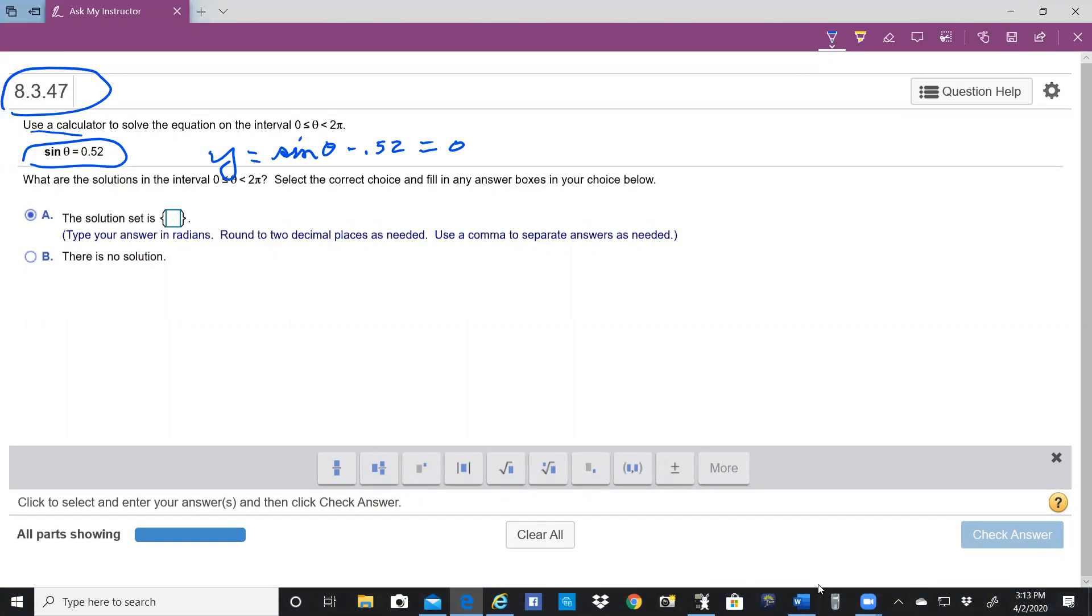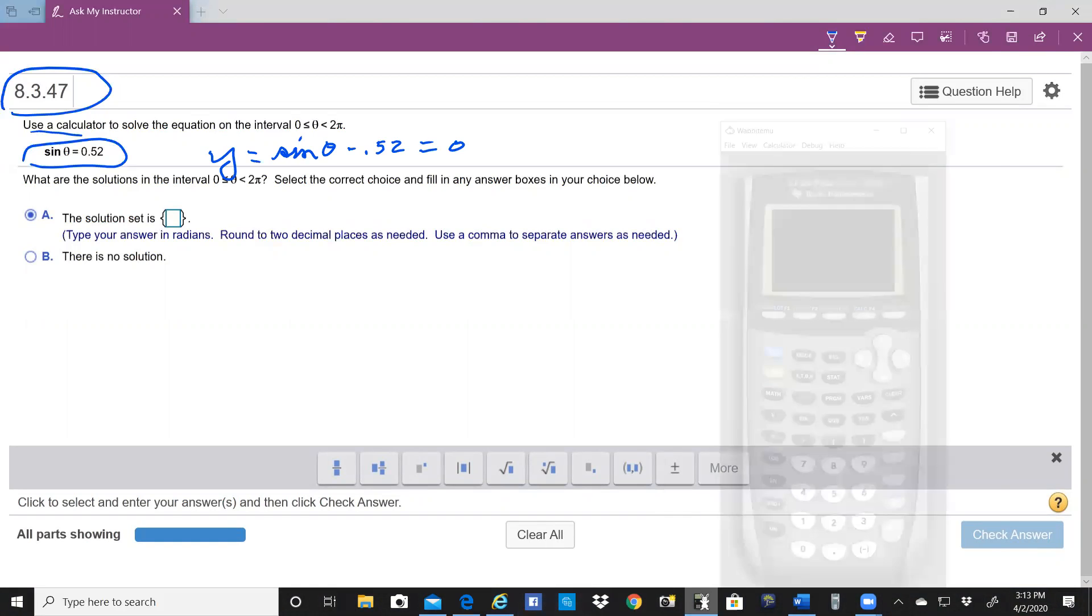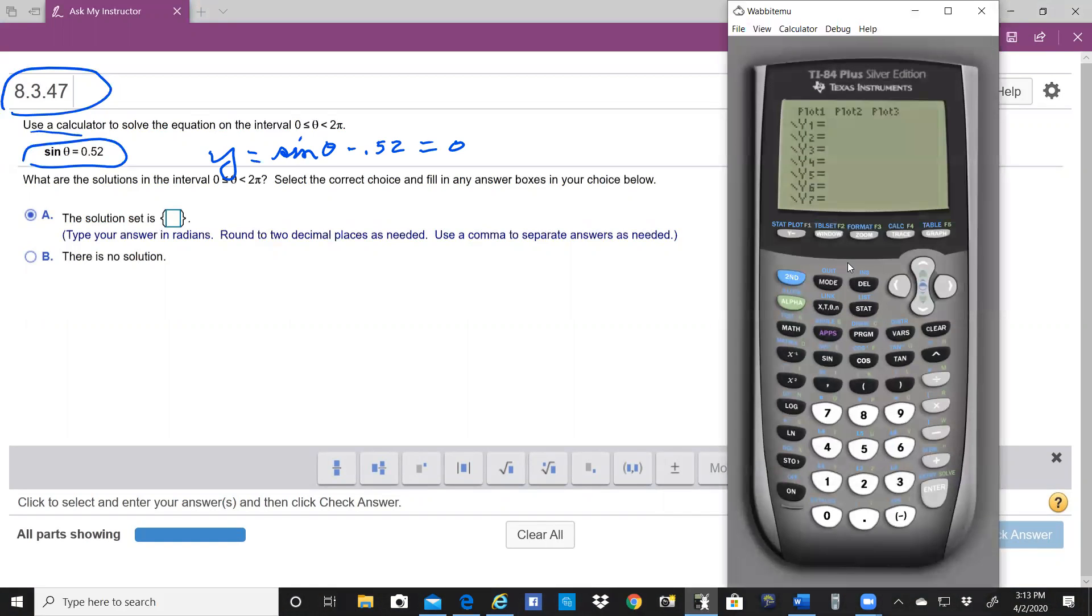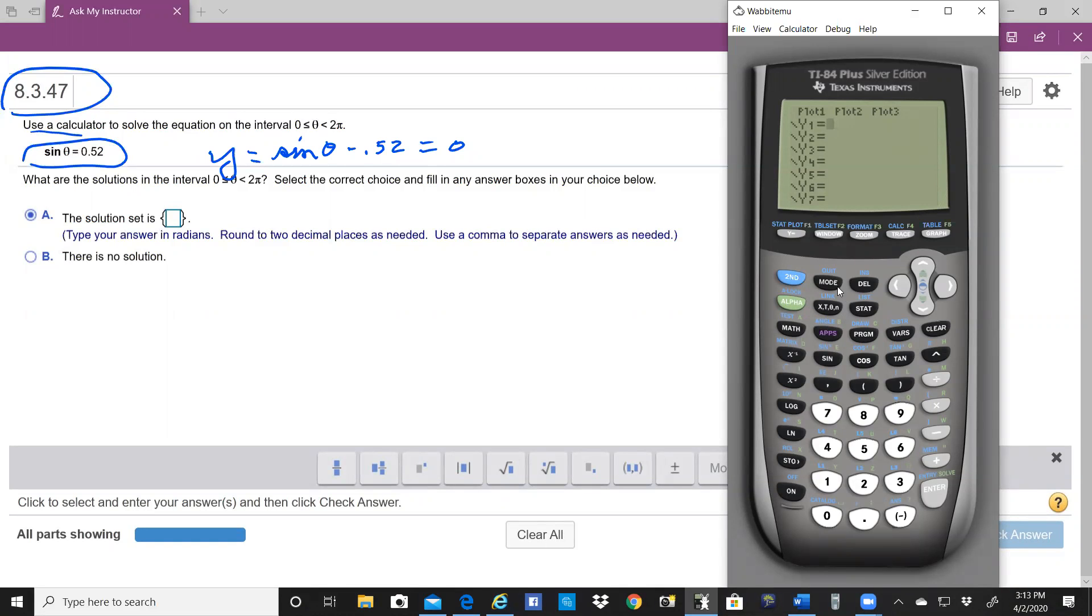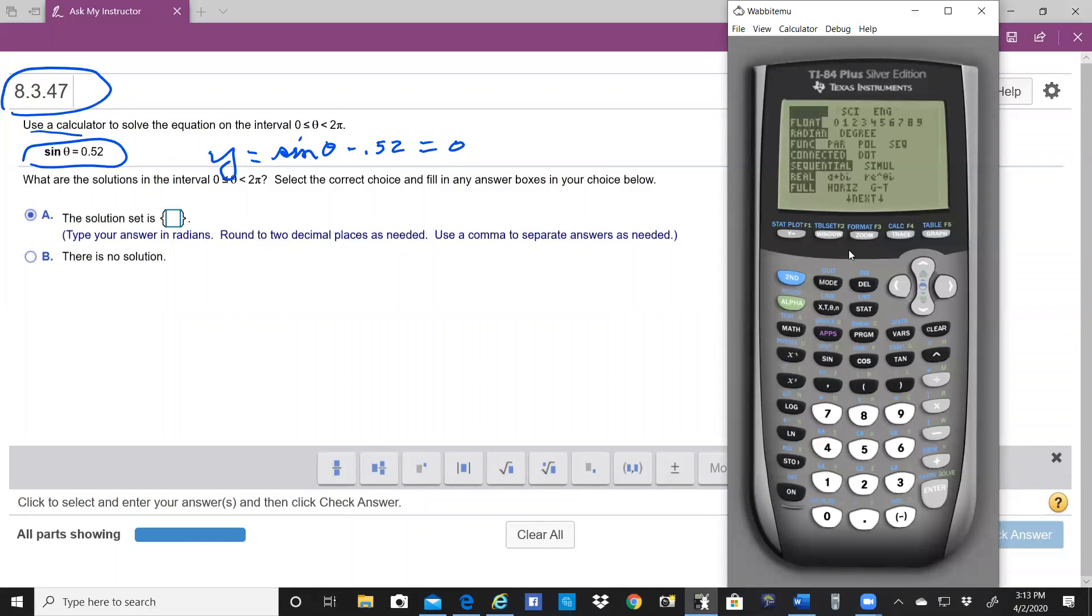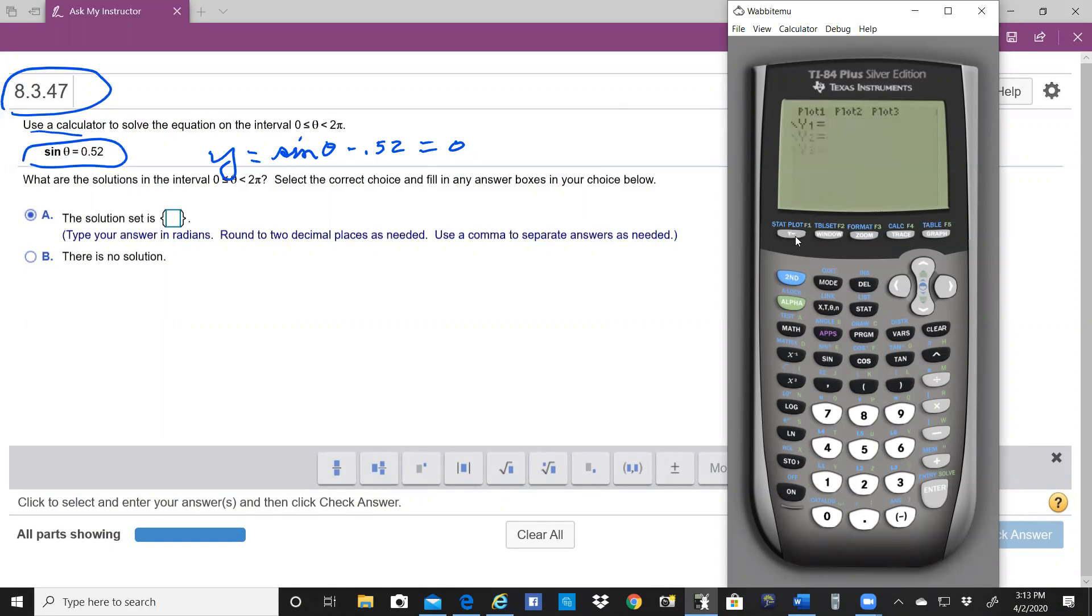First of all, make sure you have it in the right mode in radians, and then enter the equation, which will be sine of theta minus 0.52.